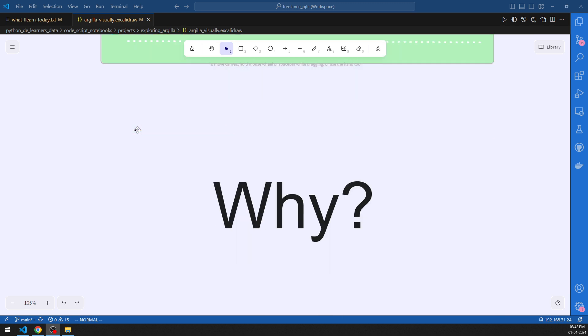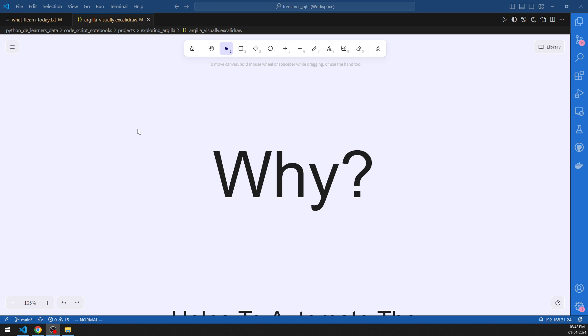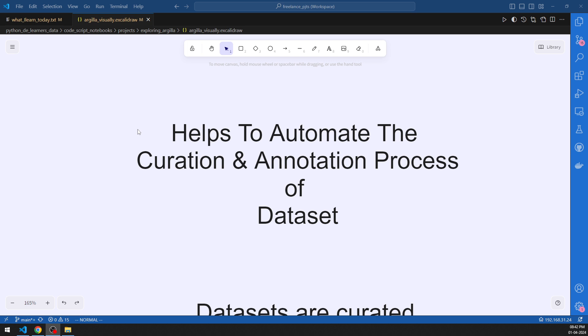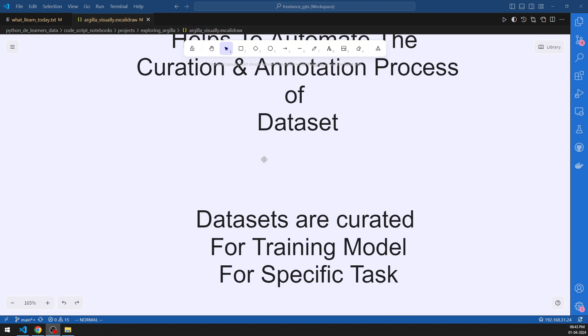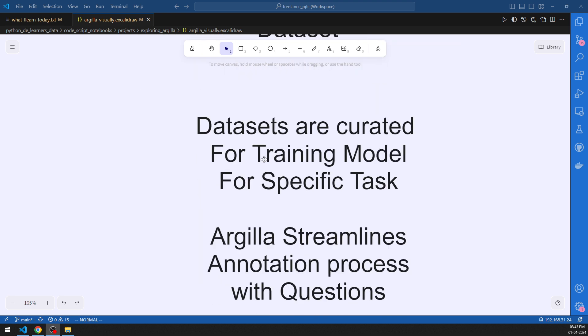In this video we are going to first start by discussing the 'why' of Argilla. Argilla helps to automate the curation and annotation process of datasets. Both curation and annotation — datasets are curated for training a model for a specific task. The data format for each task and the way it is fed into the model is different, and having the data ready for such a task is a very challenging aspect in itself.